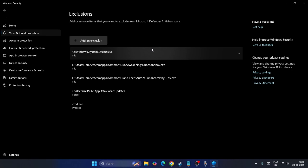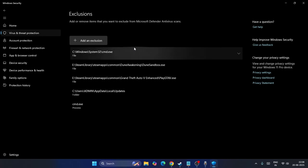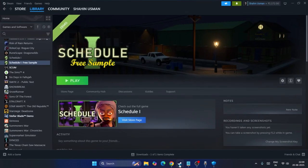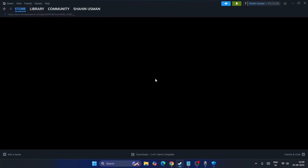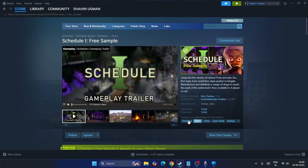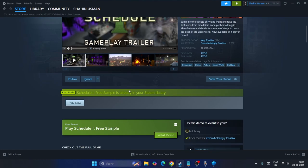If the game is not already added, we need to add the game. We need to create an exclusion. First of all, I need to know where the game is installed, so just go over here, right click, go to Manage, navigate to Browse Local Files.